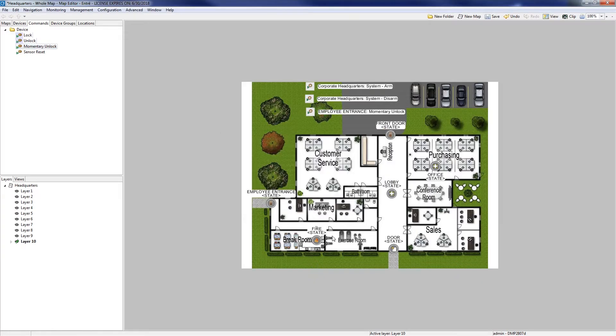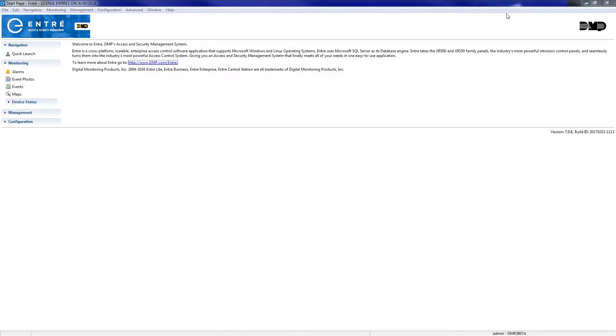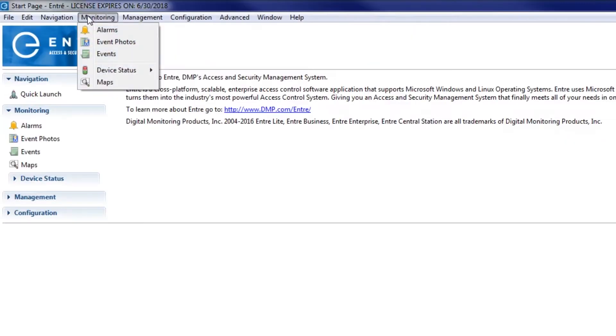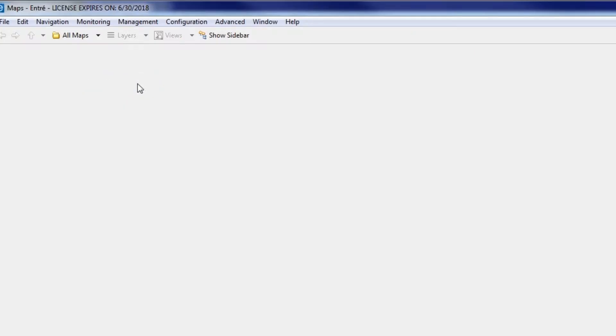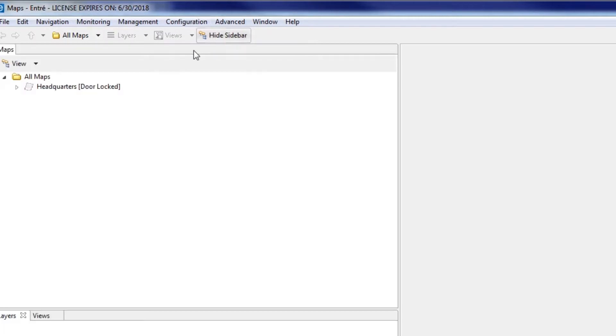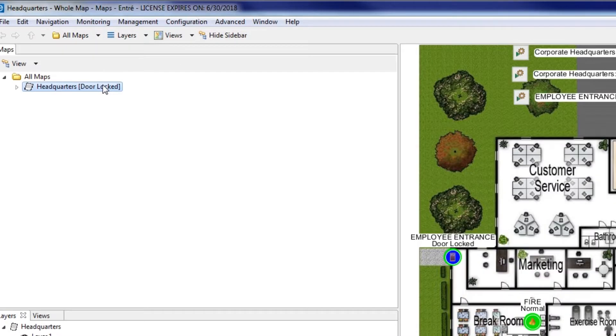Click the Save button and close the map editor. Open the Monitoring menu and select Maps to open the Maps module. Select the map from the sidebar or by clicking the All Maps button.